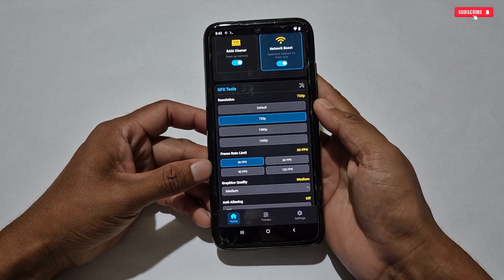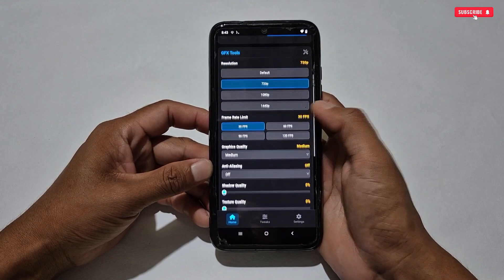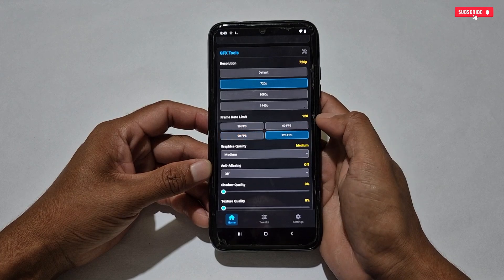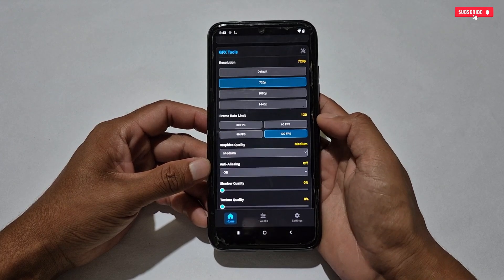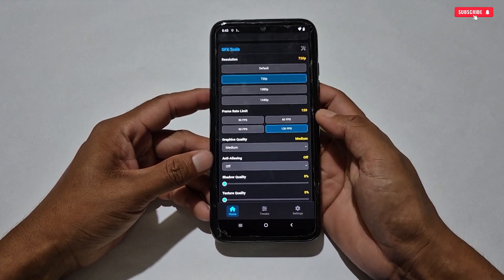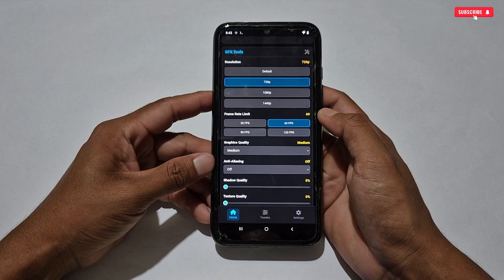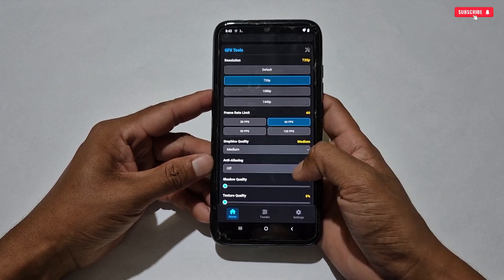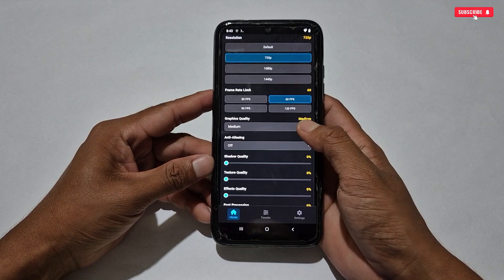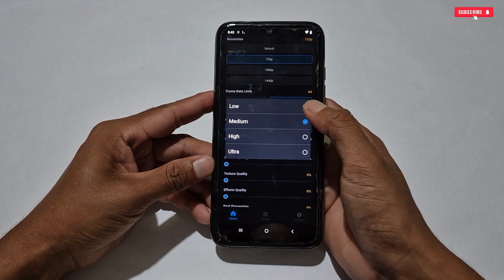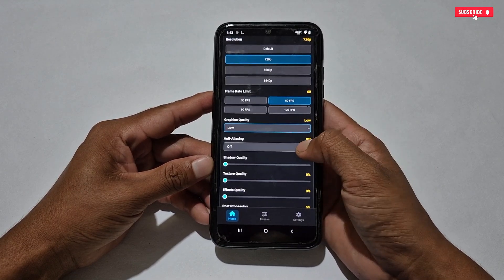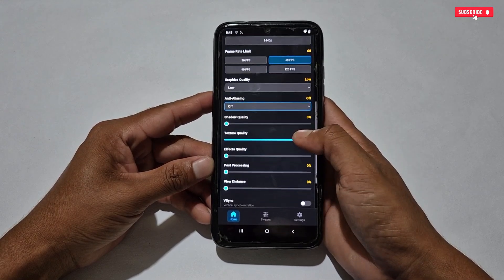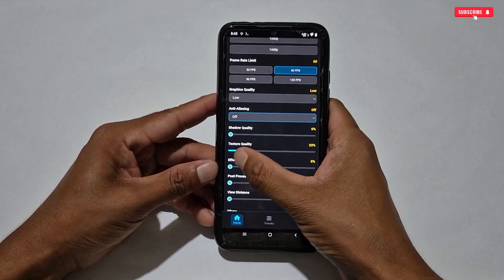First, select the resolution — you can select from 720p down to 144p, but I recommend 720p for better and lighter performance. Come to the FPS section and select FPS according to your phone's limit, otherwise it will not work properly. My phone supports max 60 FPS, so I will select 60 FPS. For graphics quality, I suggest selecting the lowest settings and keeping anti-aliasing turned off.